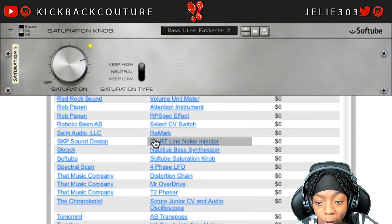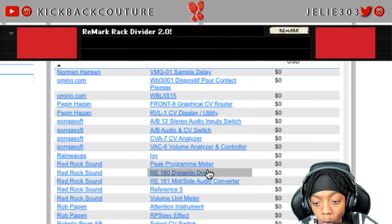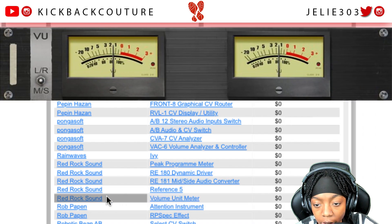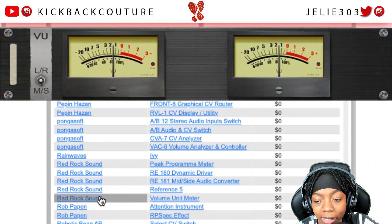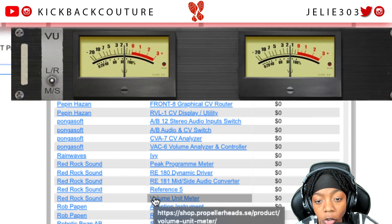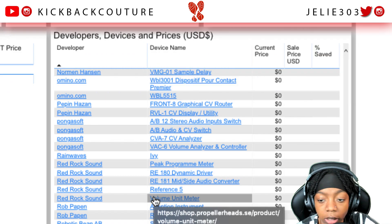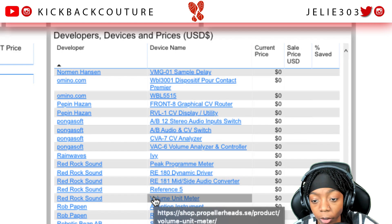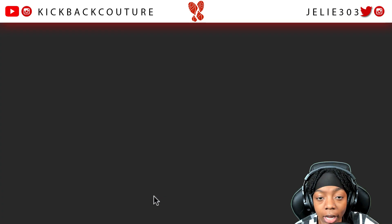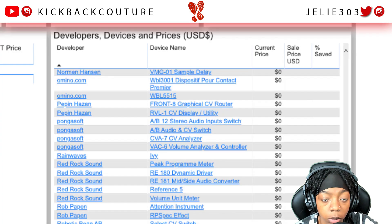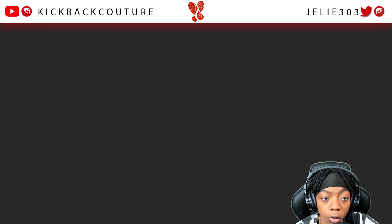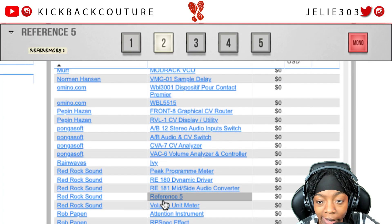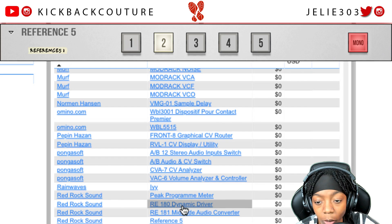I also got the Softtube Saturation Knob, which is free as both a rack extension and a VST. If you're into taking notes, there's Remark. We've got the VU Value Meter by Red Rock Sound — this is temporarily free, so make sure you check this site often to catch things that are temporarily free and not free forever. I also definitely want to check out Reference 5 — I've been looking at it for a while and just haven't hit the download button even though it's free.